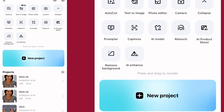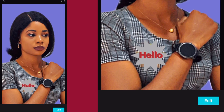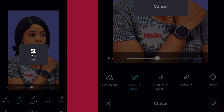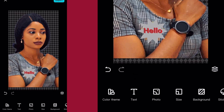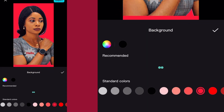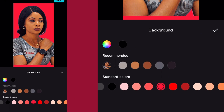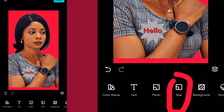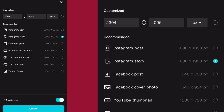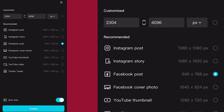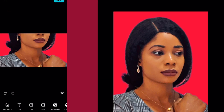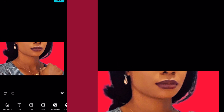Remove Background — like the name already says, it helps to remove background. Just tap on it, import your image, and the AI will automatically remove the background for you. Tap on the check mark. Now you can change it to any background you want — just like that, you've done studio work in a few seconds. Once you are done with your editing, you can resize it to Instagram size, Facebook size, or even YouTube thumbnail size.